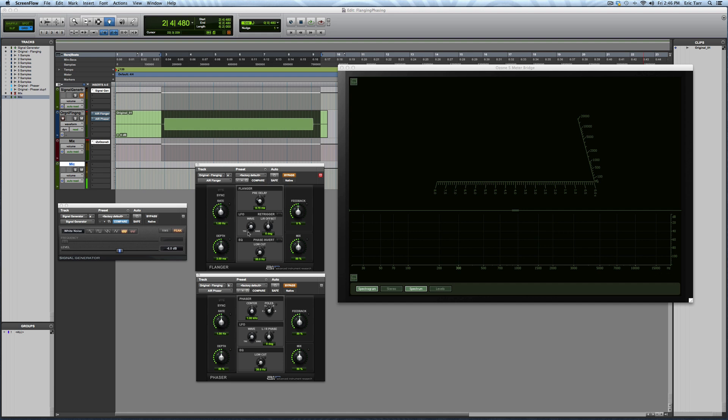I've got a Pro Tools session already set up, where I'm going to be synthesizing a signal that I'm going to send through each of these plug-ins separately, and then analyze what that plug-in is doing. So, I've got my signal generator plug-in pulled up, and I'm creating some white noise. I specifically chose white noise because it has energy all the way across the spectrum, from low frequencies up to high frequencies.